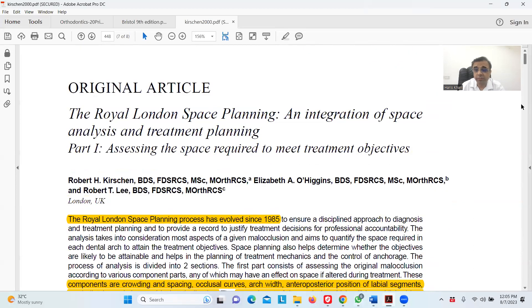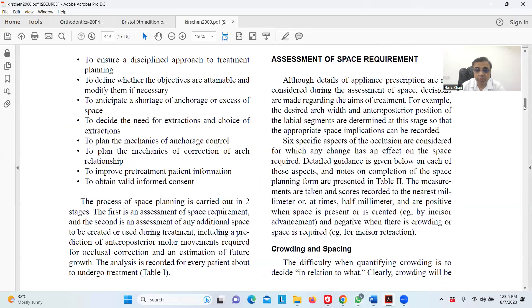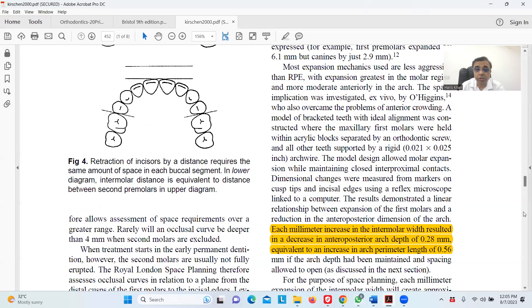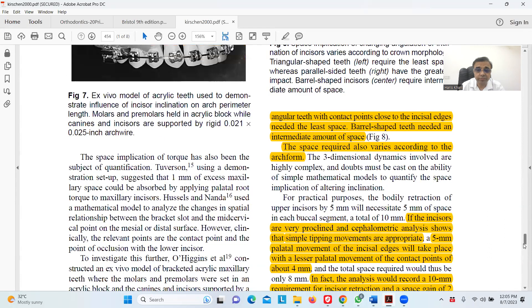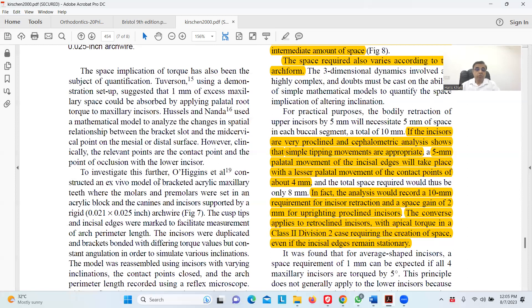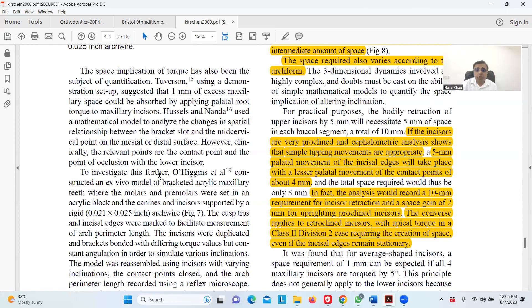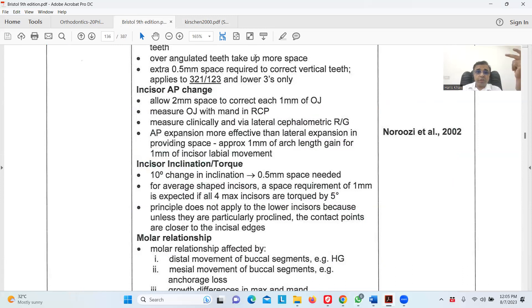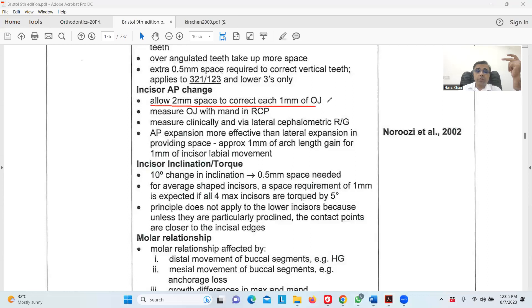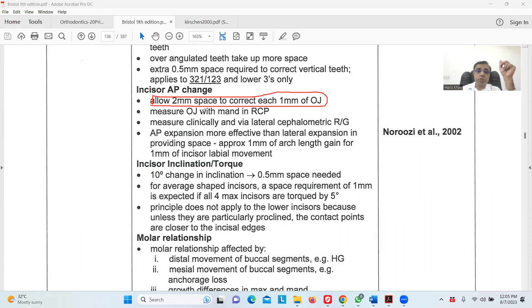Coming to this article, I will go to the inclination change because only one parameter is given here. There are two components I will explain. If we talk in terms of overjet, allow two millimeters of space to correct one millimeter overjet, because in this question we're discussing overjet correction. The second is inclination change.